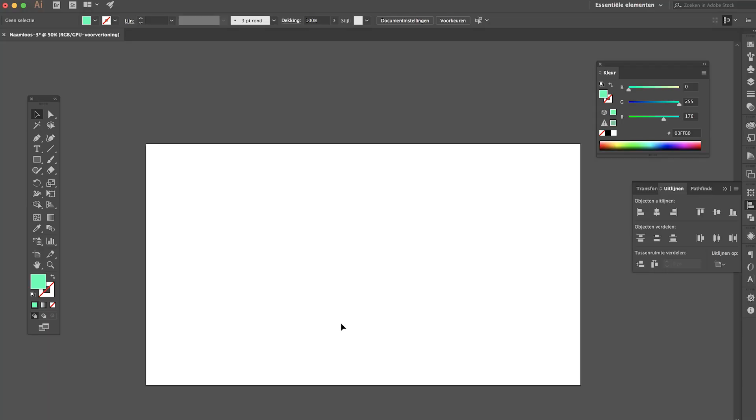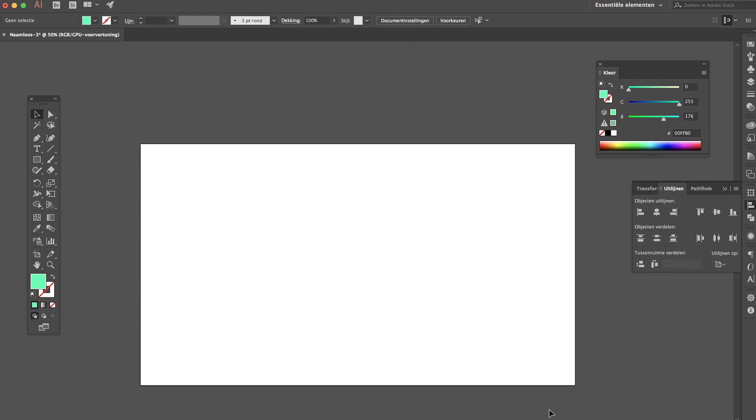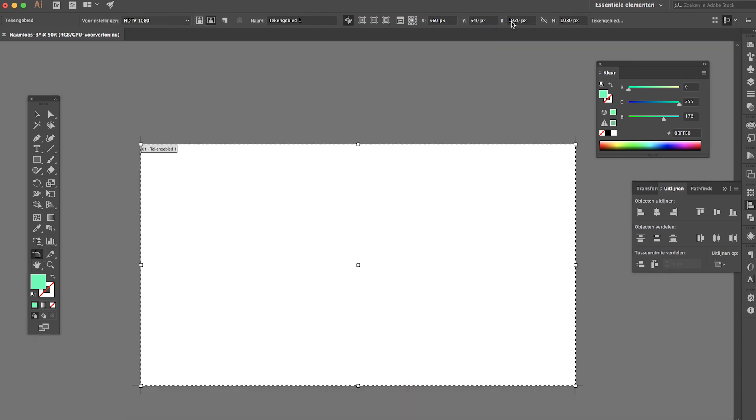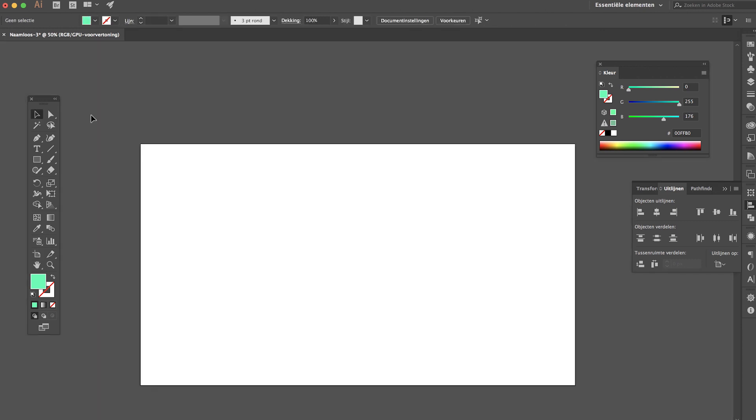Start by going to Adobe Illustrator, create an artboard that is 1080p so that's 1920 by 1080 pixels or whatever size you're gonna use for your After Effects project.